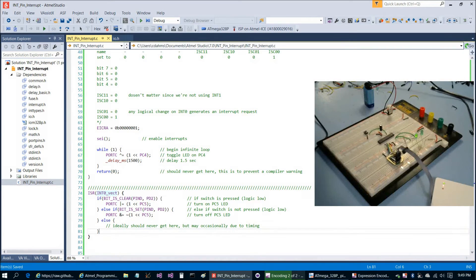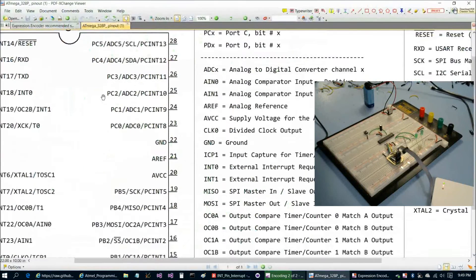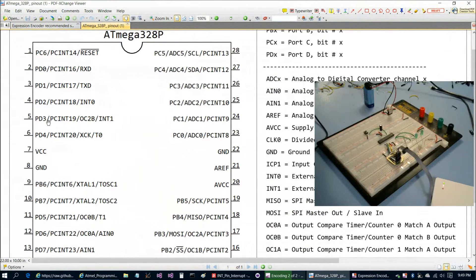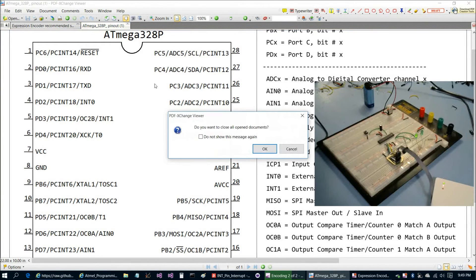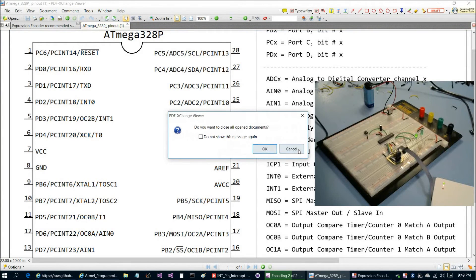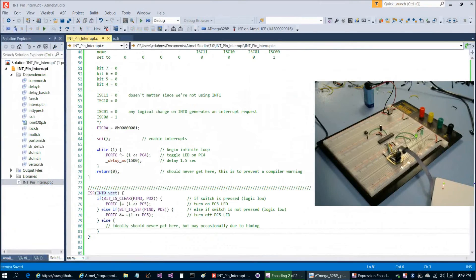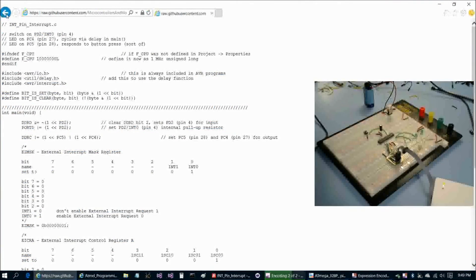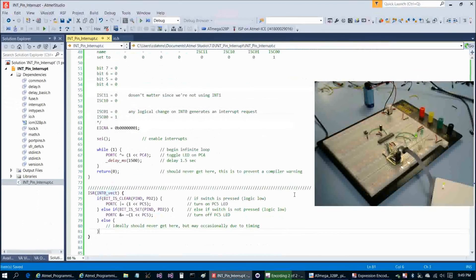This approach works great if you're using INT0 or INT1, pins 4 or 5. But suppose we weren't using those pins — how could we get similar functionality on any of the PC interrupt pins? That's what the next program will show.